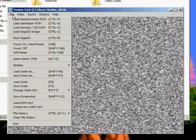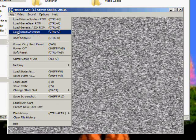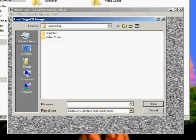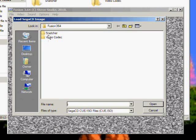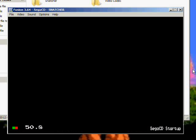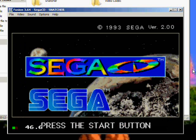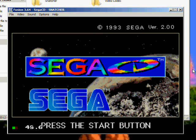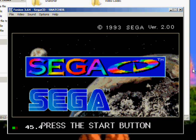Now we're ready to start playing. So if you go to File, Load Sega CD image. You'll see the Snatcher folder we created. Double click it. Then you'll see Snatcher, it's an ISO file. Click open. And you'll see that Sega CD has started.